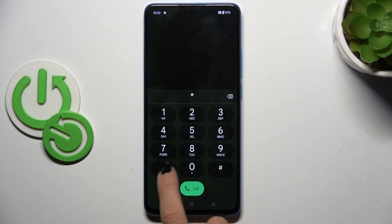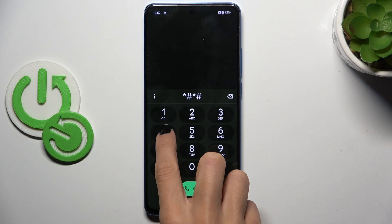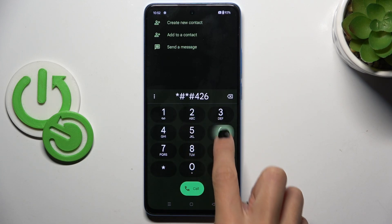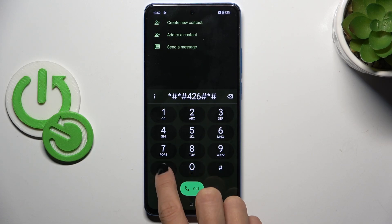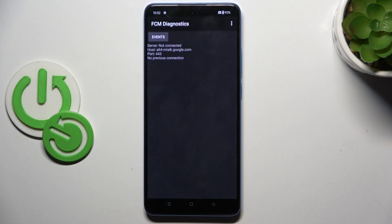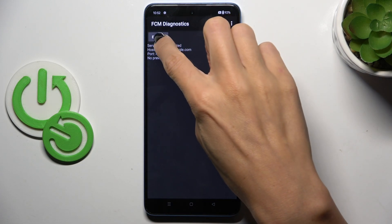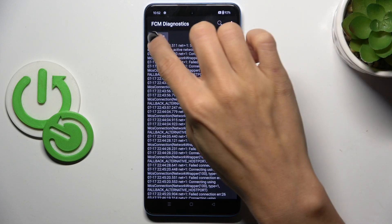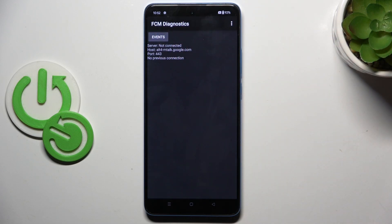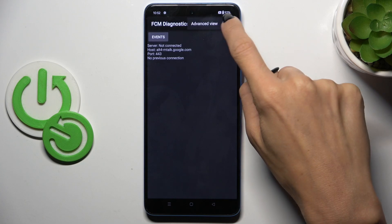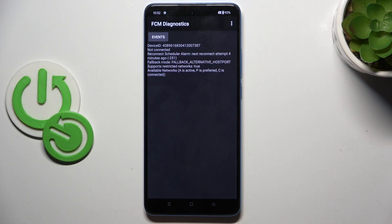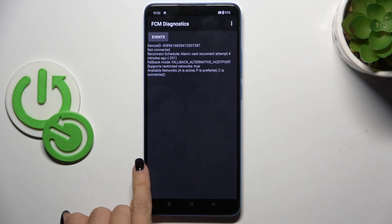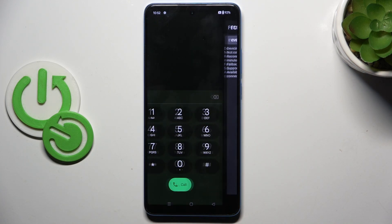The first code is *#*#426#*#*. And here you've got FCM Diagnostic Mode, in which you have Events and Status. You can check whatever you need. Whenever you want to explore it a bit more, just tap the More icon and select Advanced View. Let's go back.